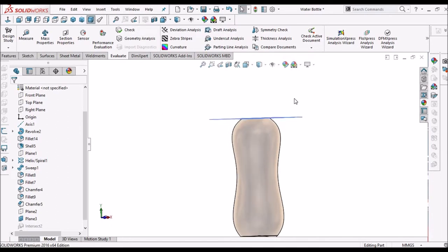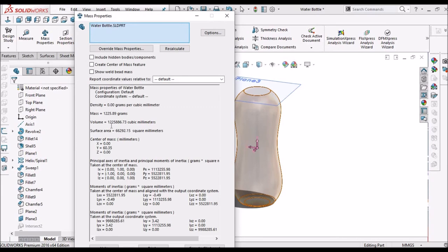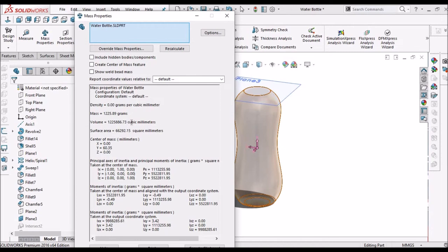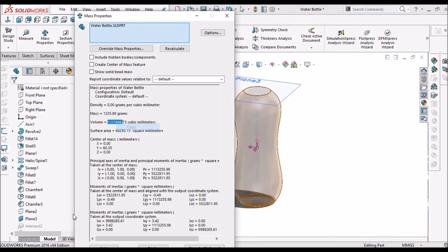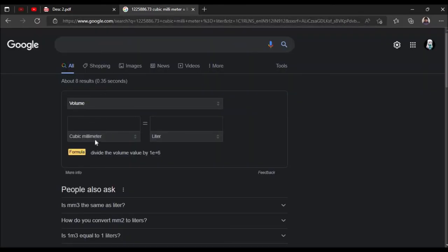Now we have to calculate the volume. See, this is the volume of the bottle. It is shown in one cubic millimeter. So we have to convert this into liters. Copy this, and we can convert. So it is around 1.22 liters.